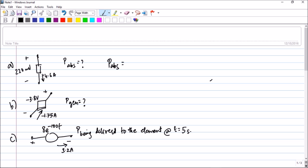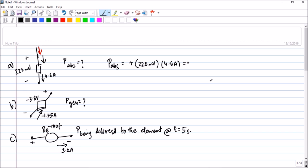You can clearly see they have put the arrow on this side. The current has come from here and entered here, so the current is entering the positive terminal. Current entering the positive terminal means it is absorbing power — put a plus sign. So what is the voltage value? It is 220 millivolts. And what is the current value? It is 4.6 amperes. So if you multiply 220 millivolts and 4.6 amperes, you will get a value of 1.012 watts.